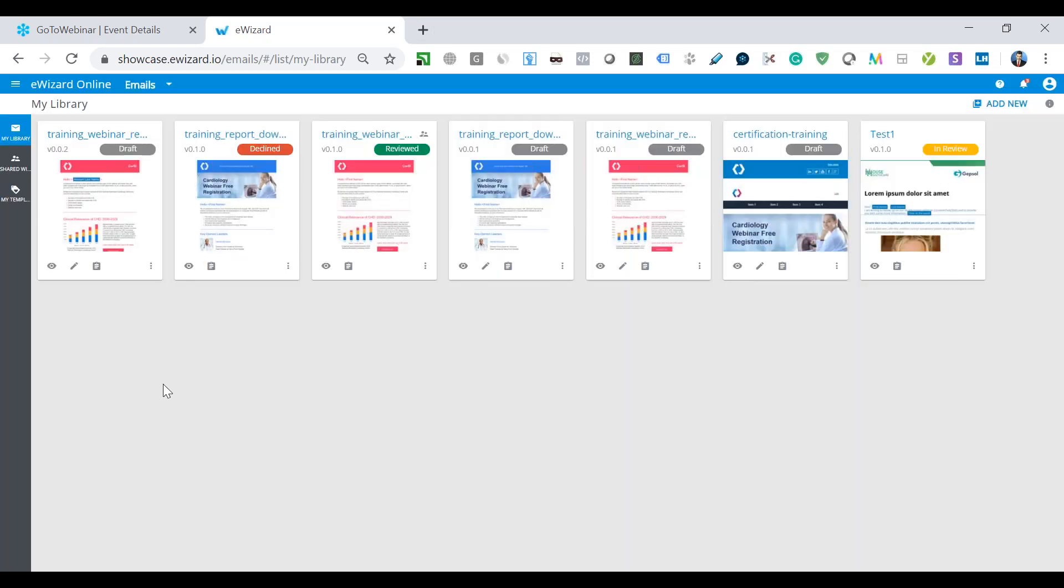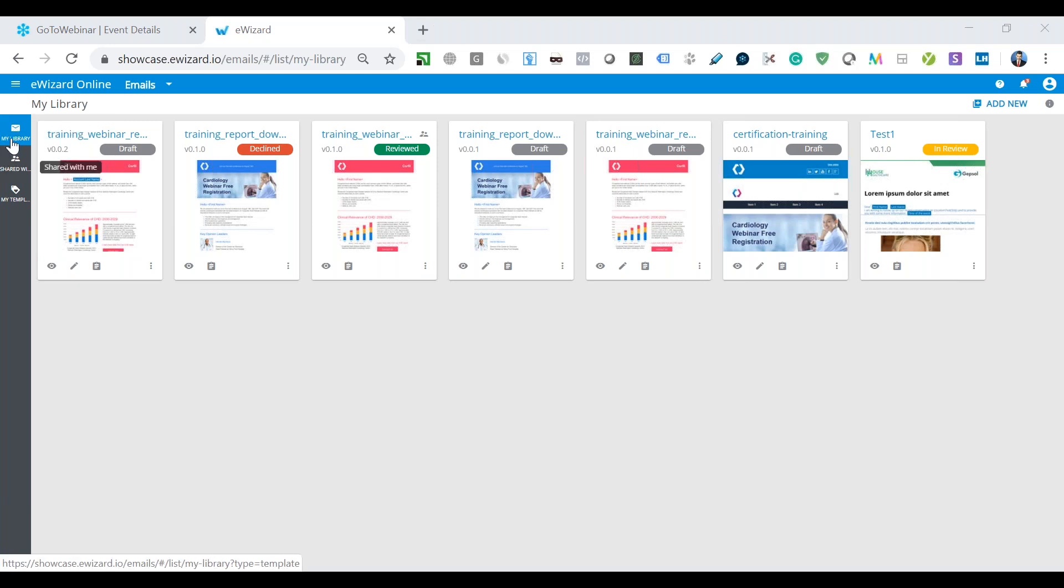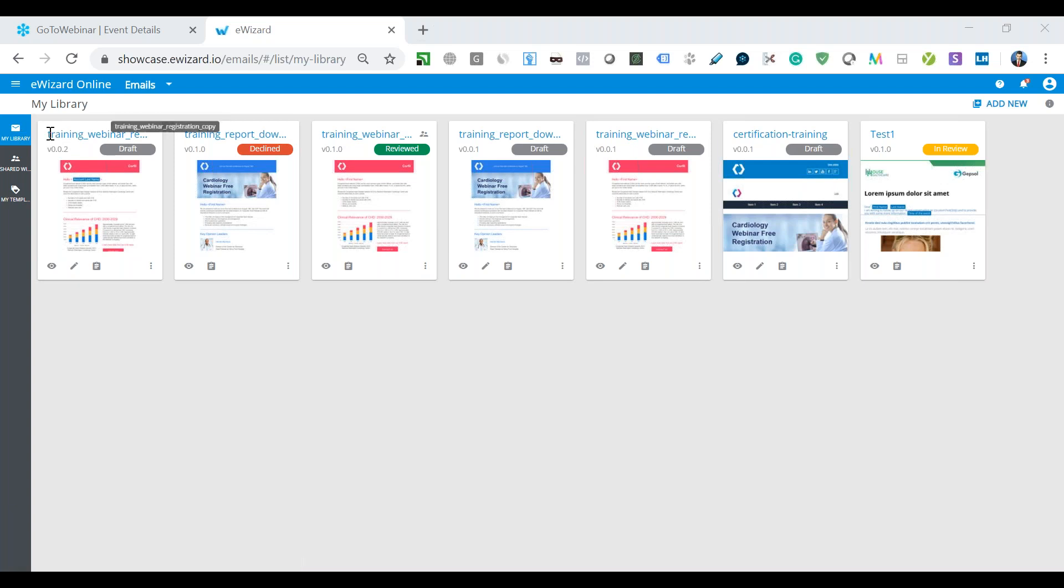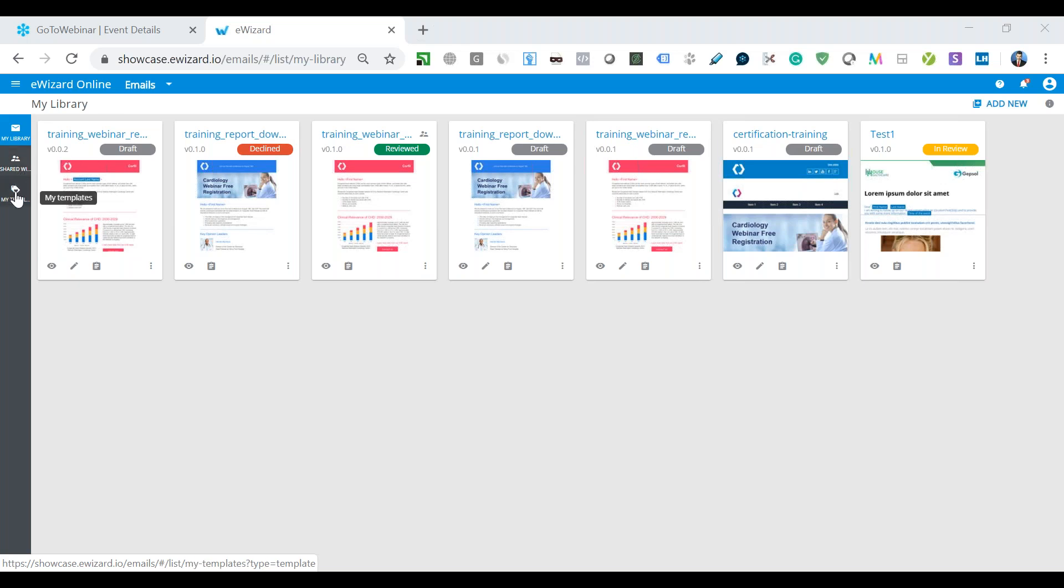Right now we'll talk on the email templates interface. On the left side, we have different sections like my library, shared with me, and my templates. In my library, you can find the email templates created or uploaded by the user. Shared with me section is the templates available for reusing and the templates that were shared by colleagues who shared their best practices. And my templates is the section where the user can find the templates which were saved or created as a best practice.